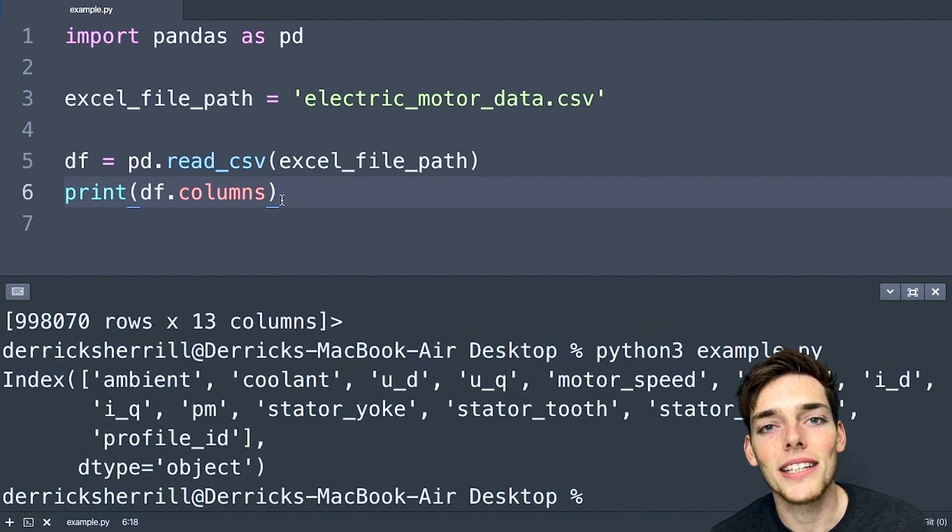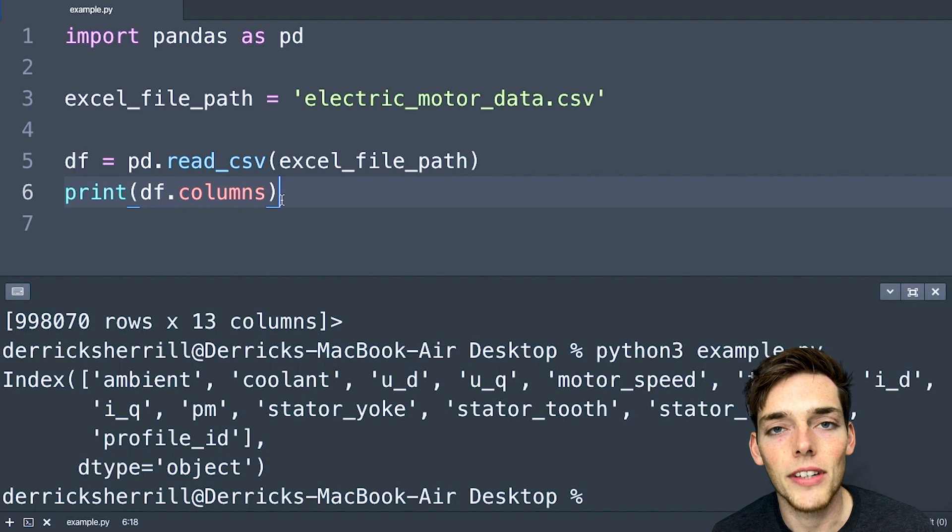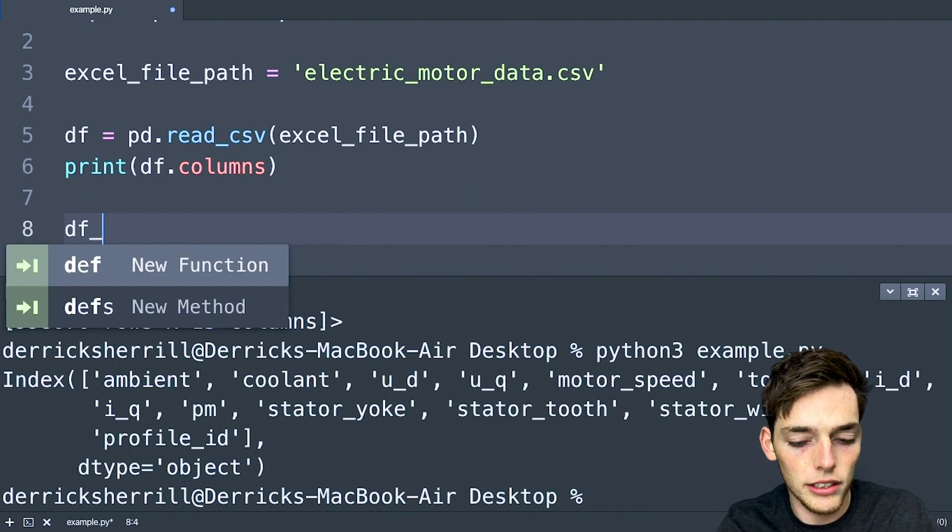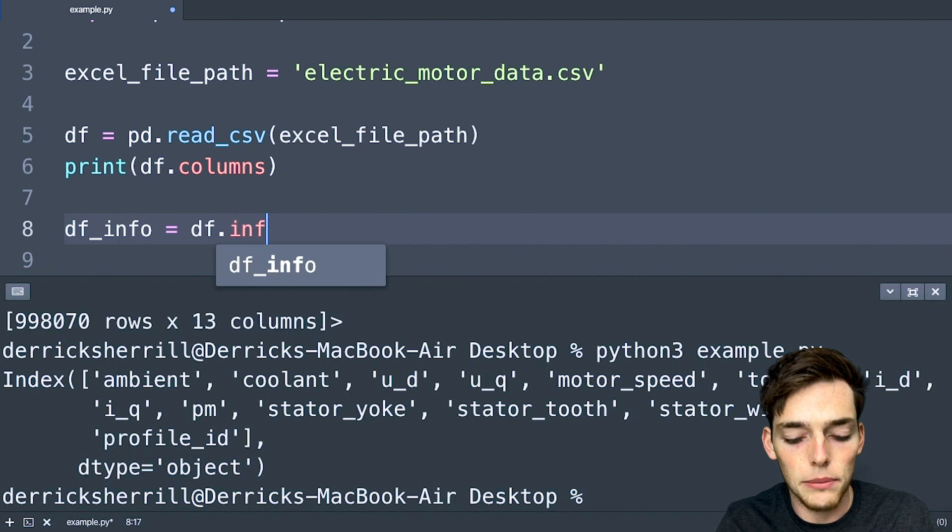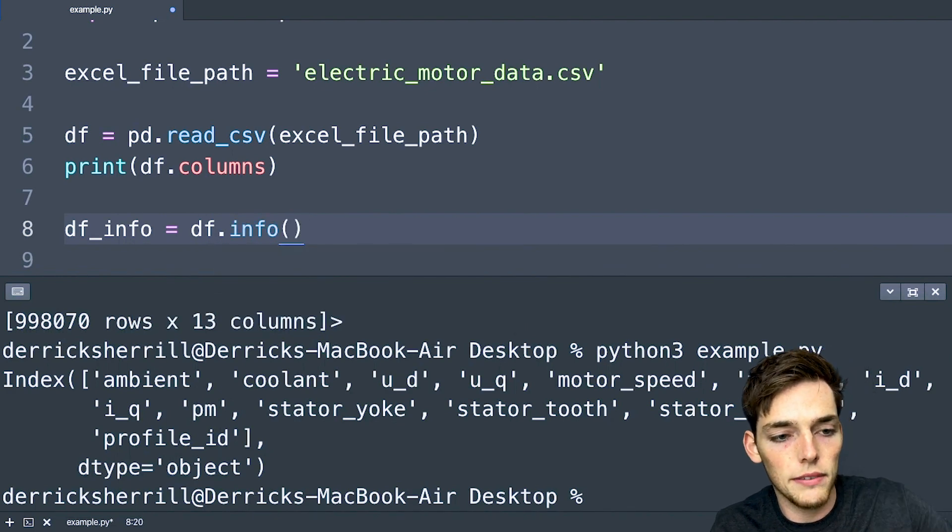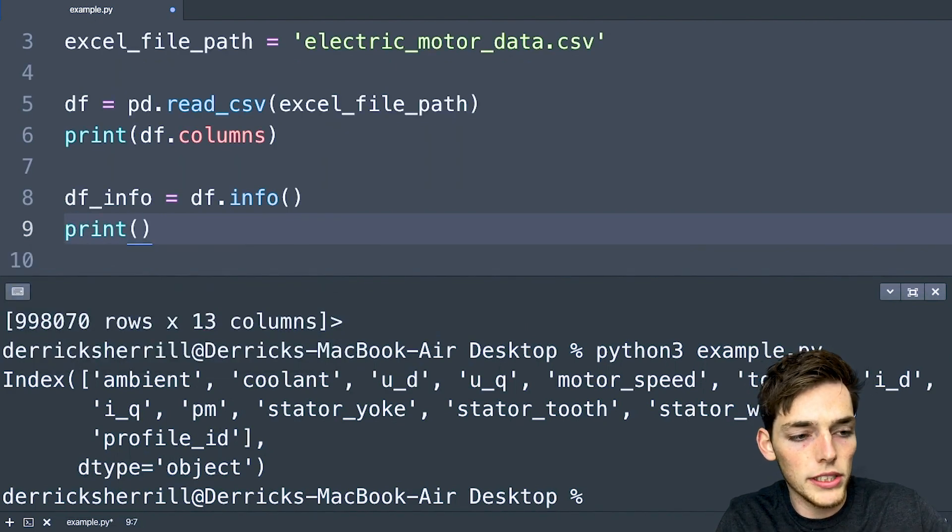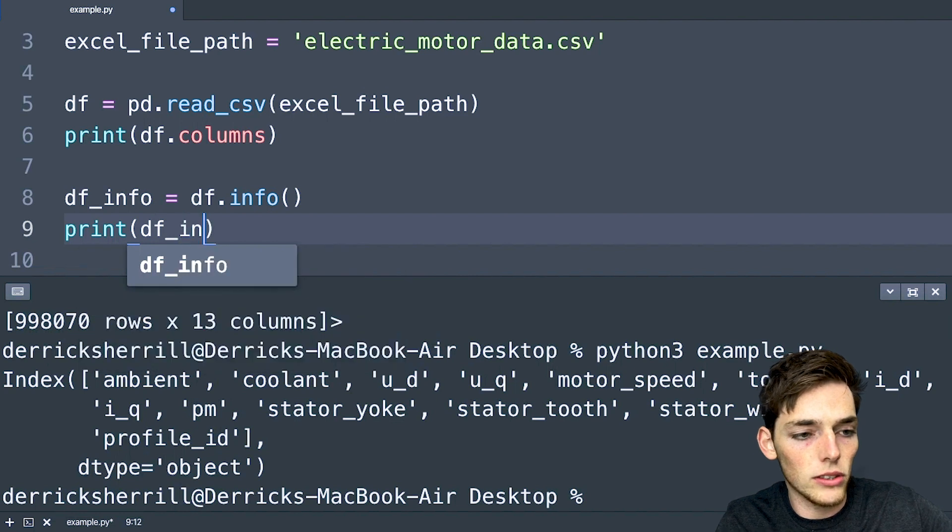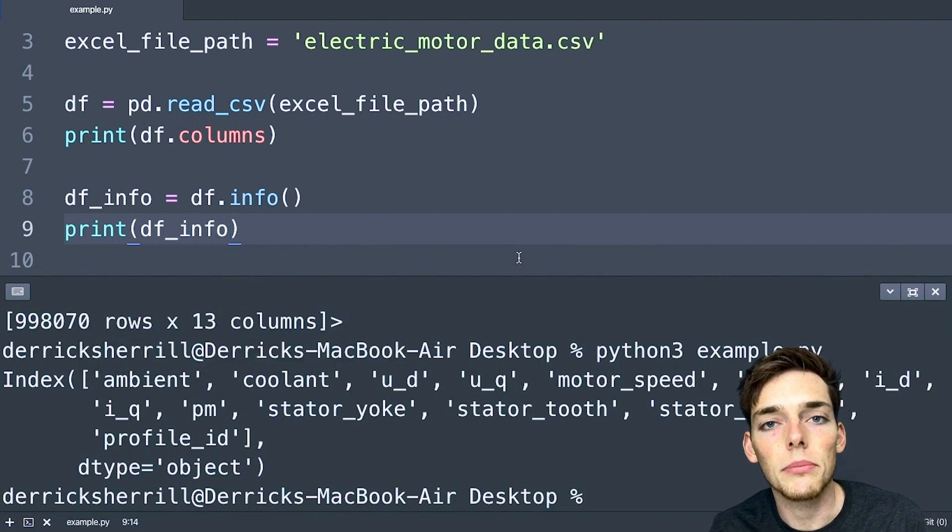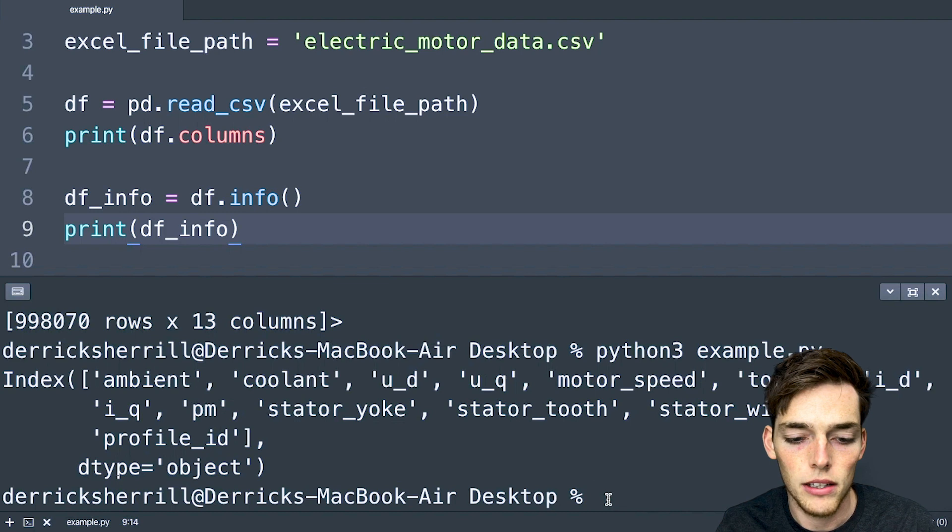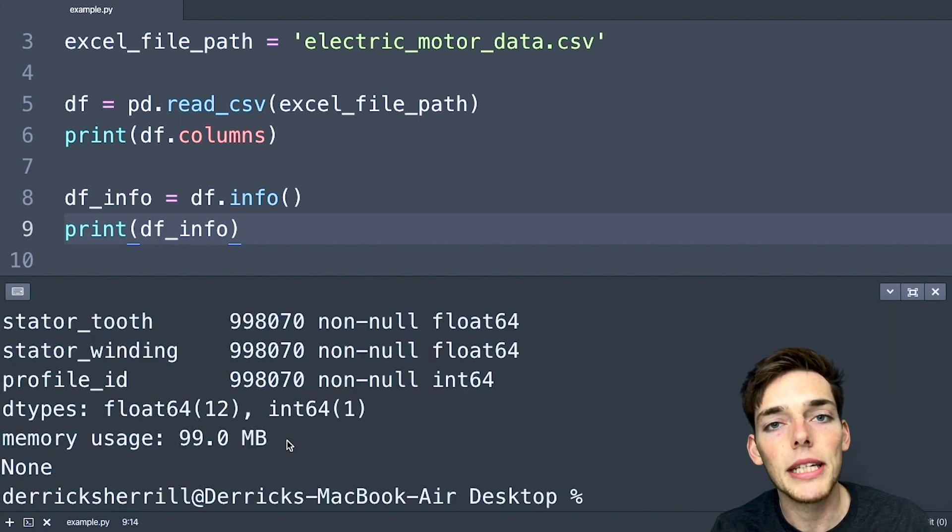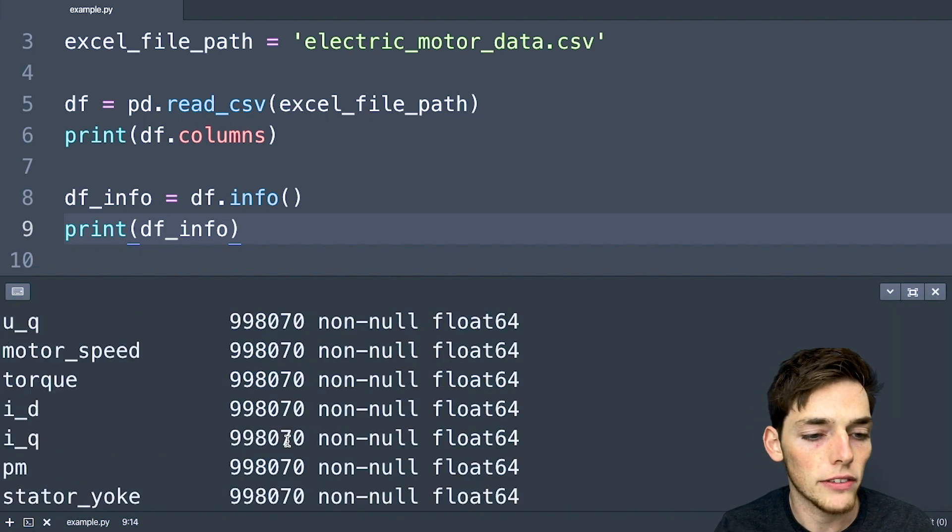The first method I want to show you is a method called info. Let's go ahead and create a df_info. And this will just be equal to our data frame and then we'll apply the method info. We'll print this to see the result. What info does is just gives us general information about our data frame. We'll execute.